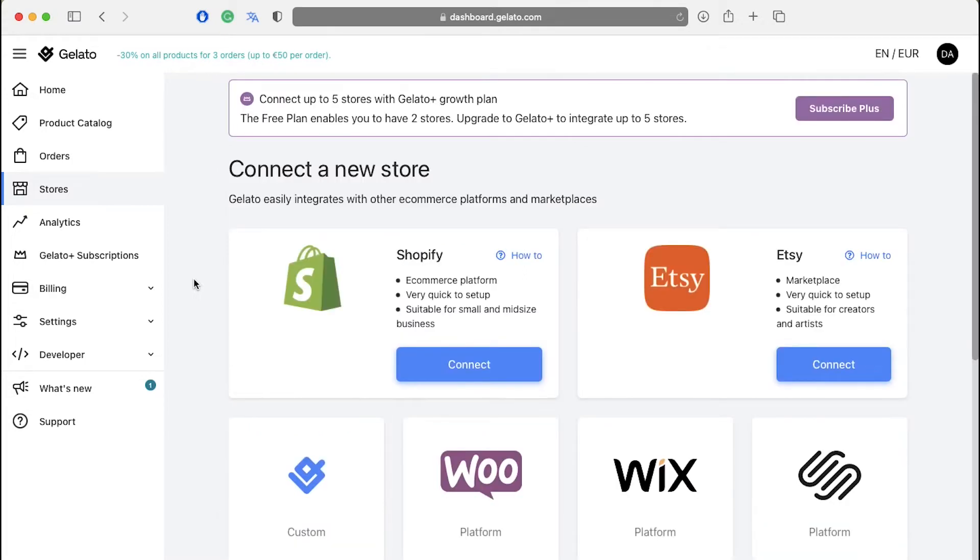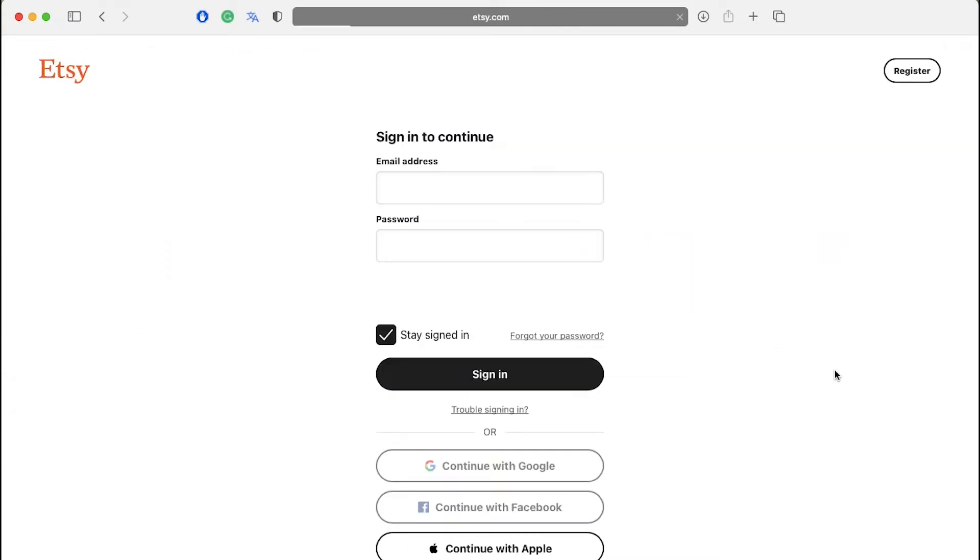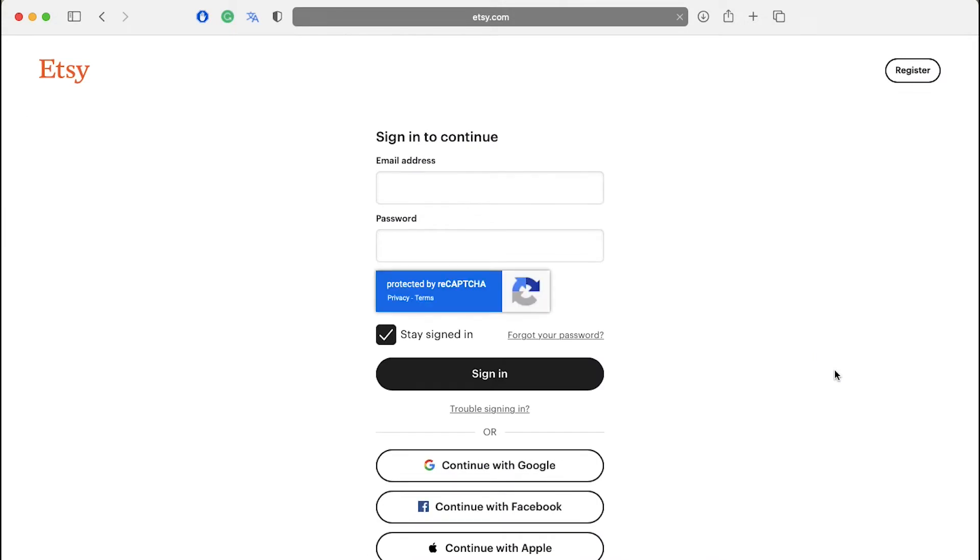Let's continue with Etsy. Click on the connect button and you will be redirected to Etsy's login page. Enter your Etsy login credentials and click on sign in. Follow the simple steps here and in a few seconds, your Etsy store will be connected to your Gelato store.